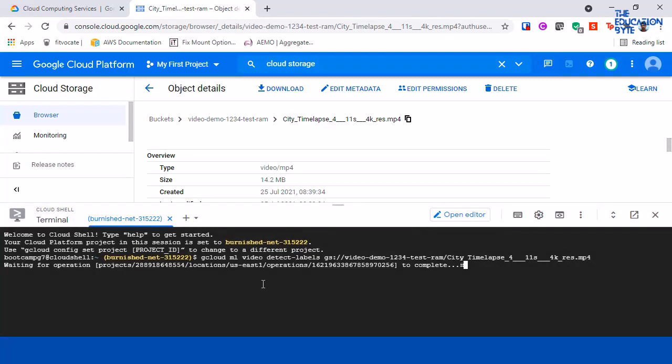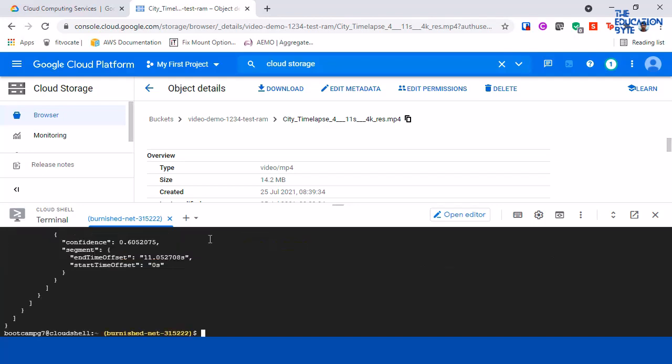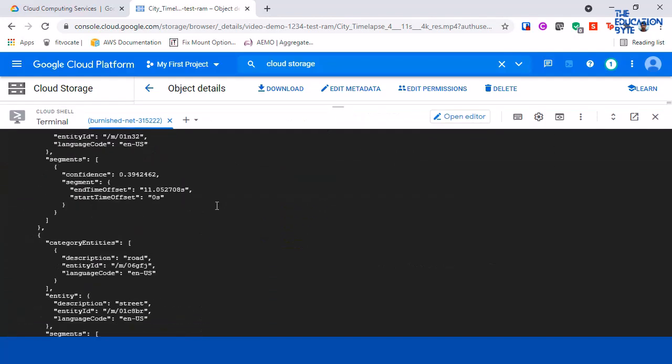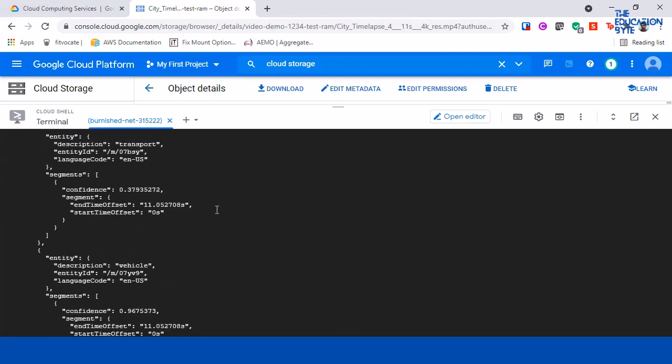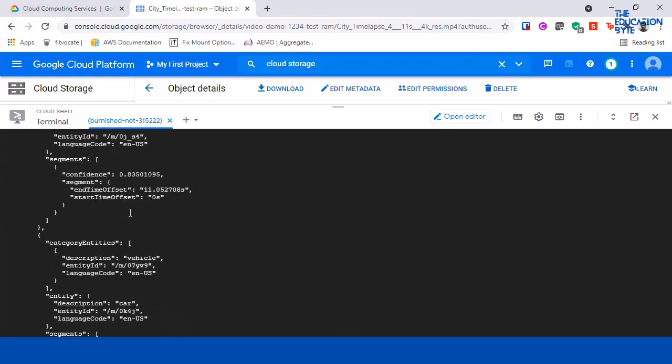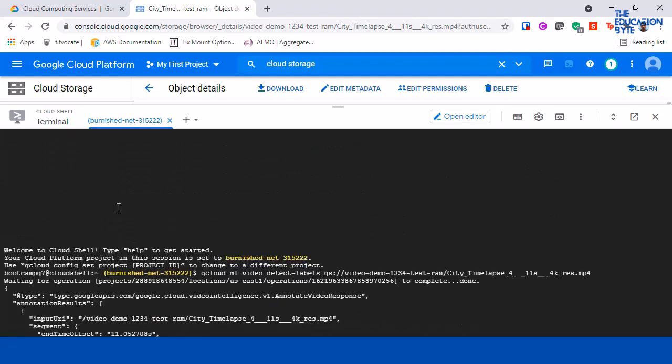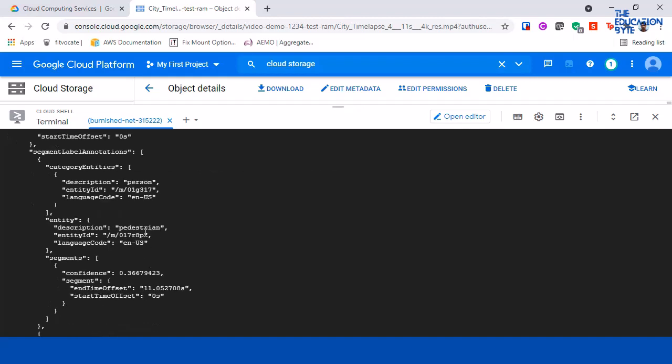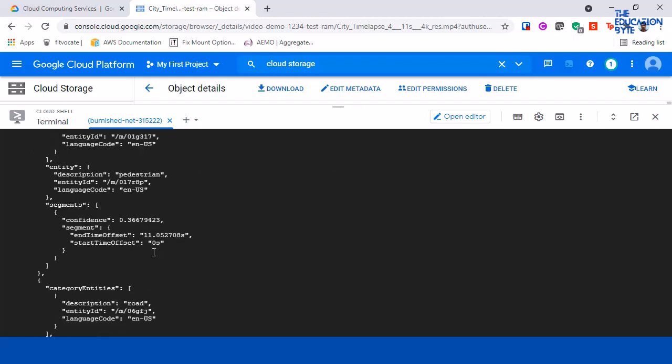Okay, so it's completed. Let me maximize this and scroll up. So it has analyzed the full video - there's about 40 seconds I think - and then it's starting to give different things. So for example, there's a person, then there's a pedestrian, and then the confidence level, what the start offset is, end offset is 0 to 11.